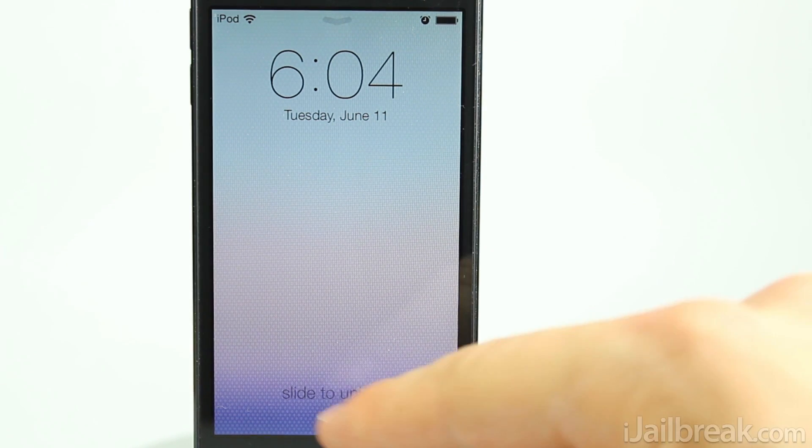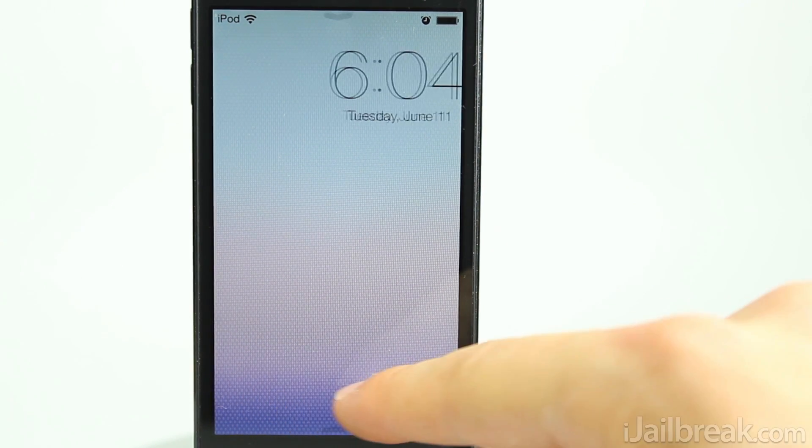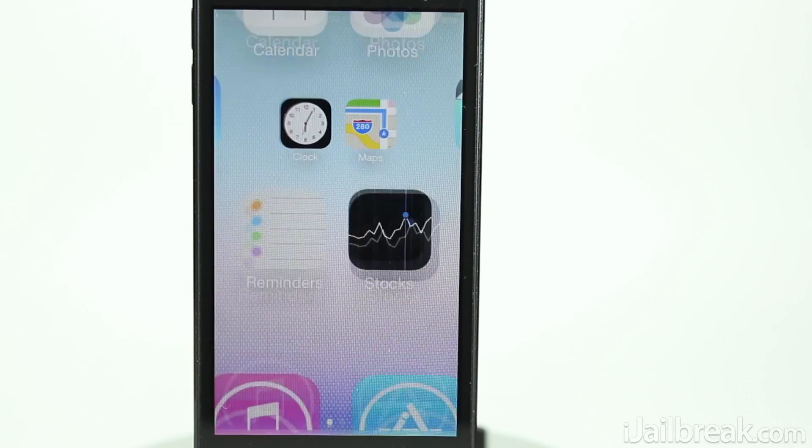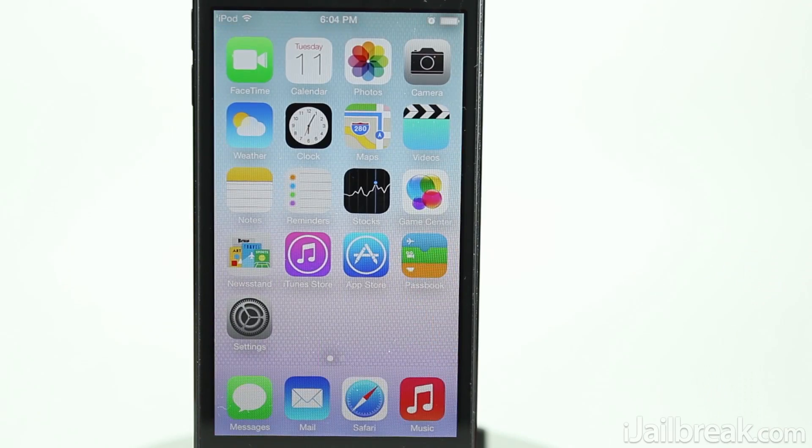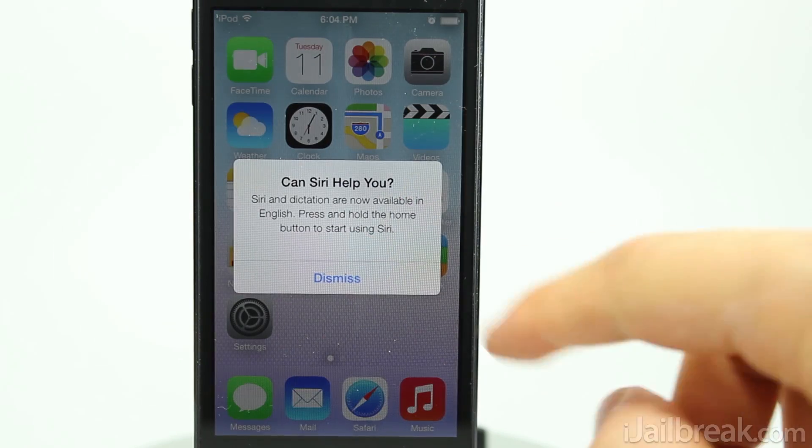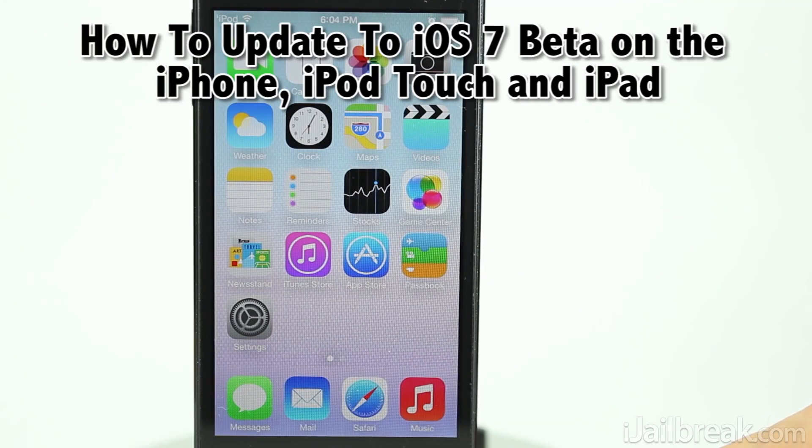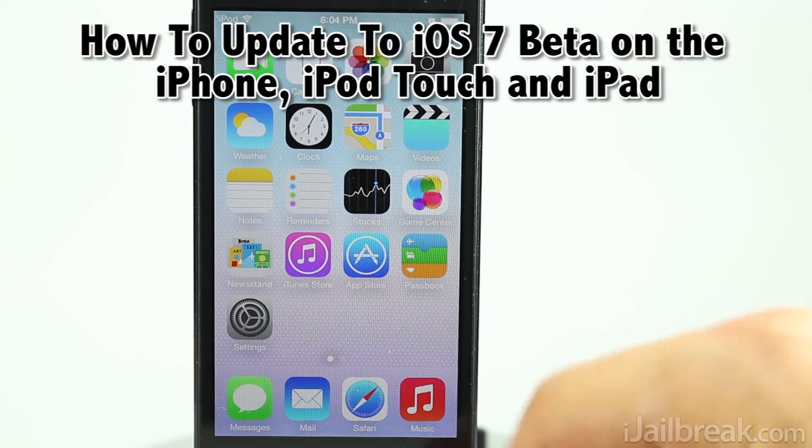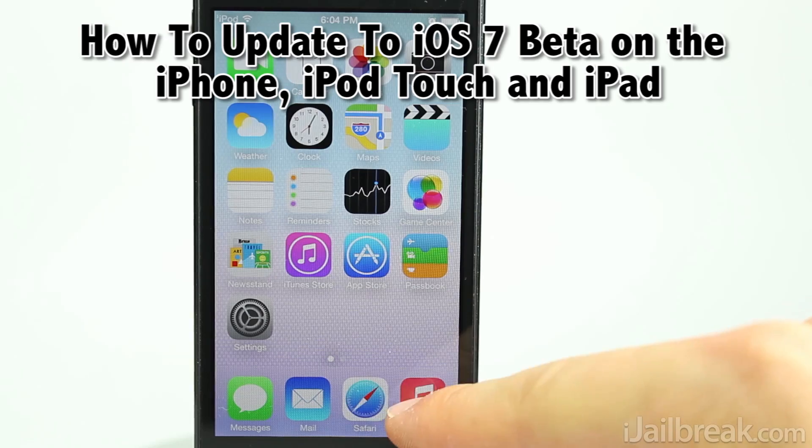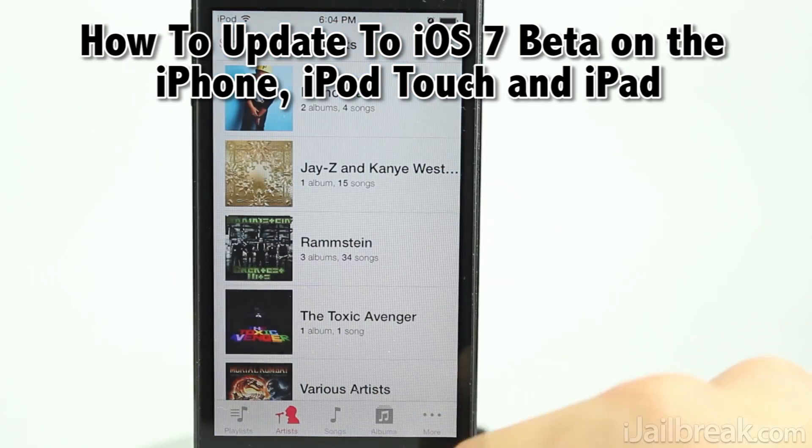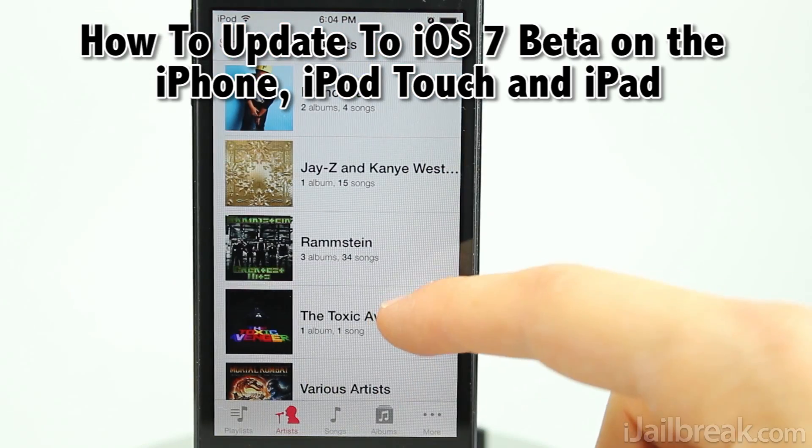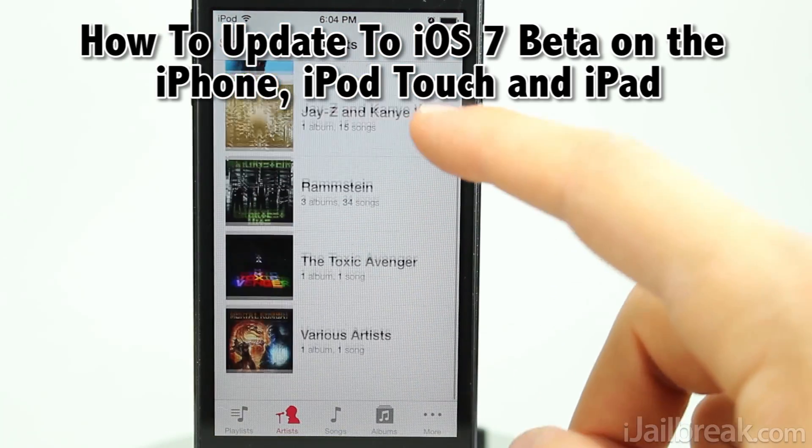Hello iJailbreak Nation, this is Jayden from iJailbreak.com and today we're going to be covering how to update your iPhone, iPod Touch and soon iPad to the beta version of iOS 7.